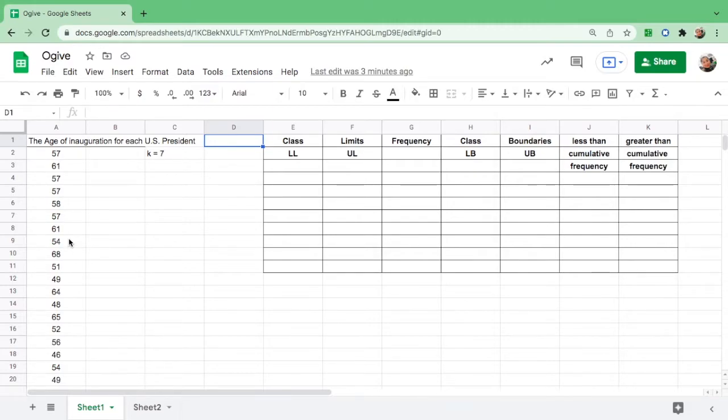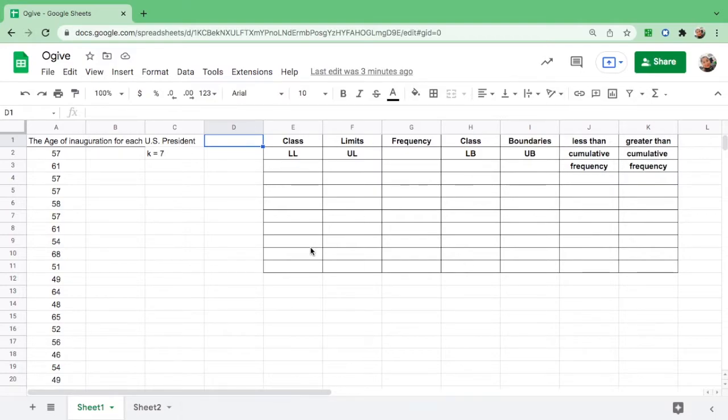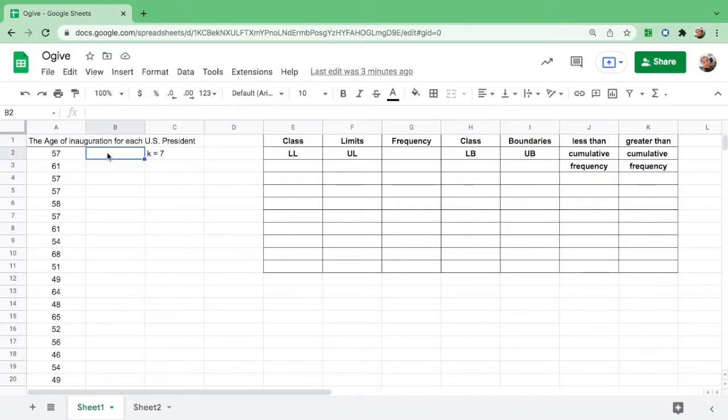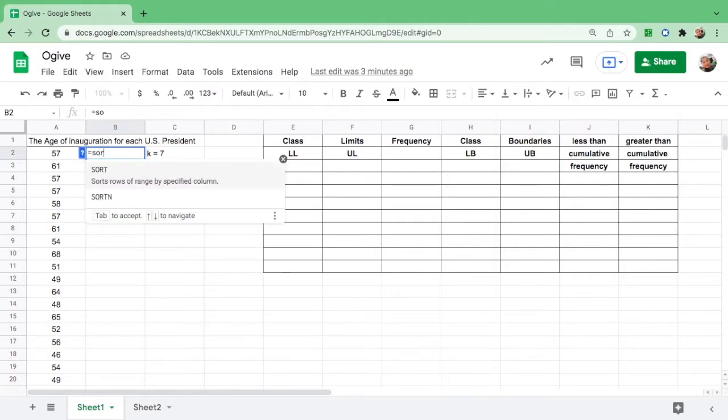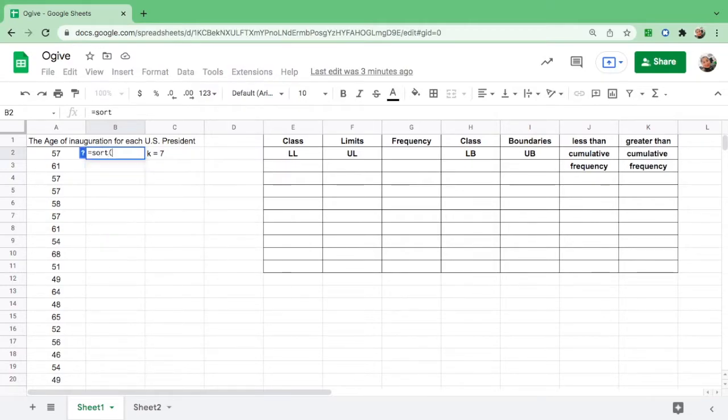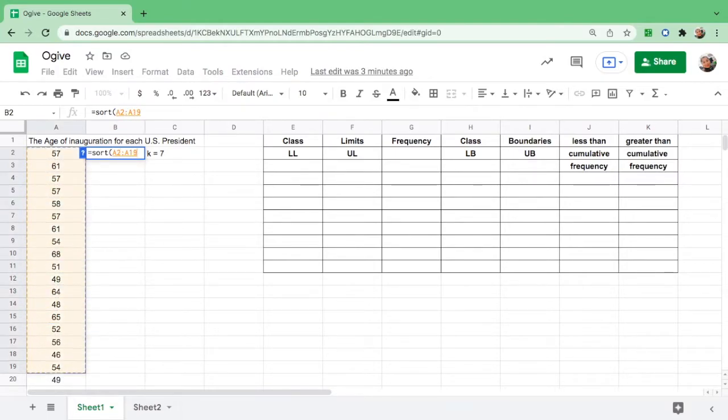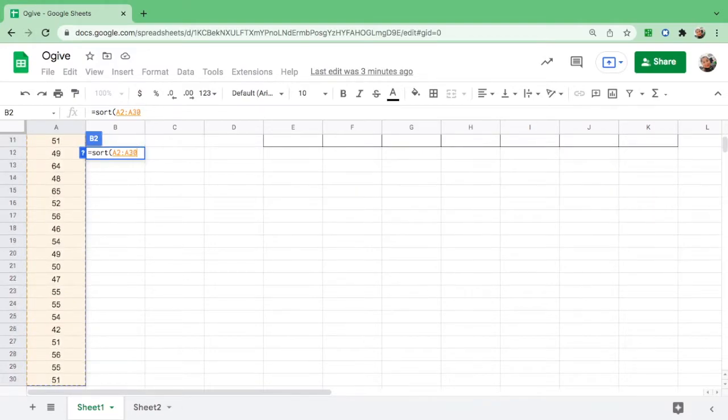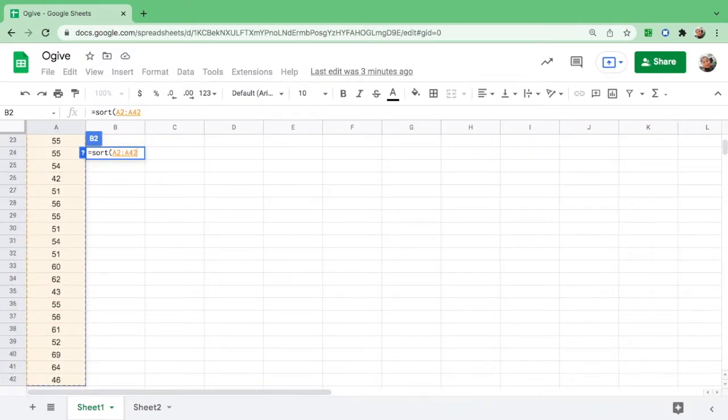In this case, if you right-click after you highlight, it will mess up the table. To avoid that, go to the next column and put the formula: equals, type the word SORT, open parentheses, click, hold Shift, arrow down until you highlight the last number, close parentheses, and enter.